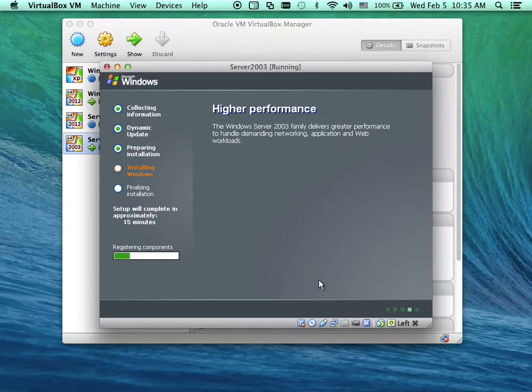On your computer — the virtual machine running on your computer — make it full screen. Then the menu bar will come up.